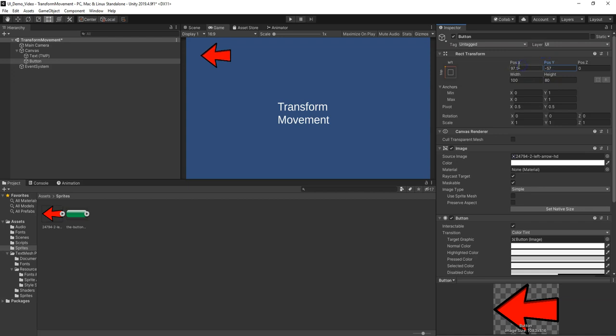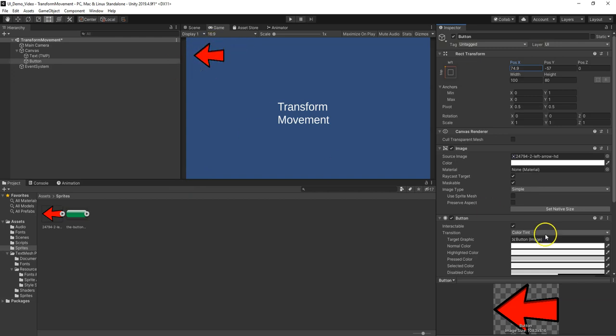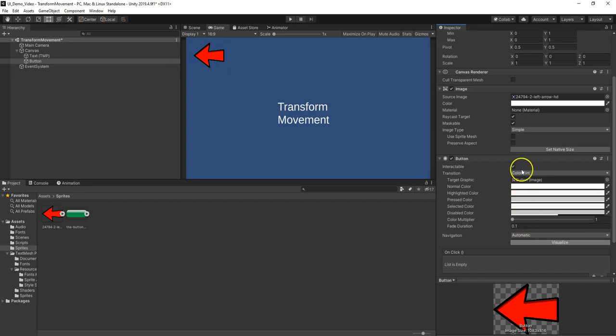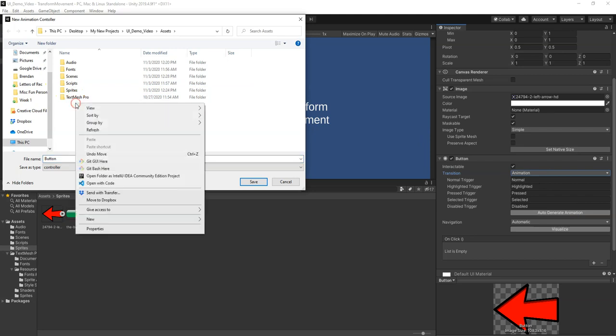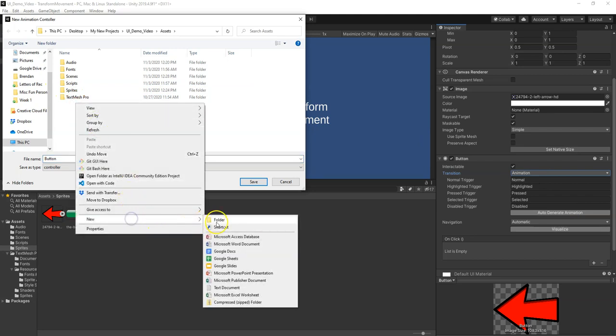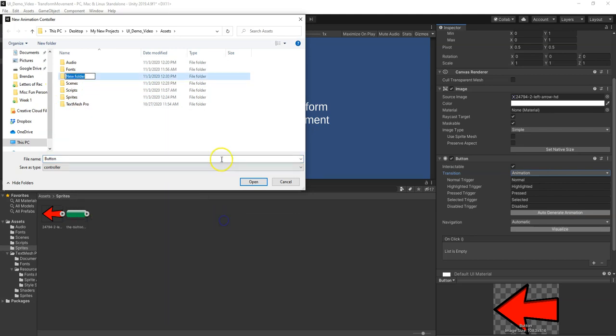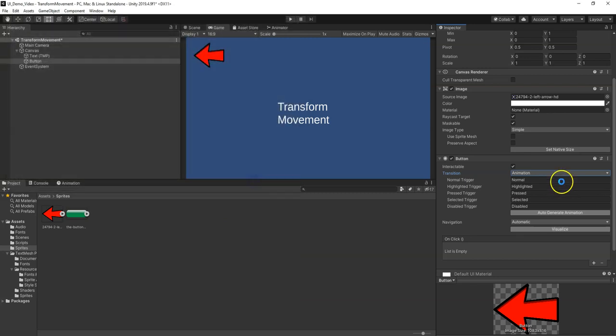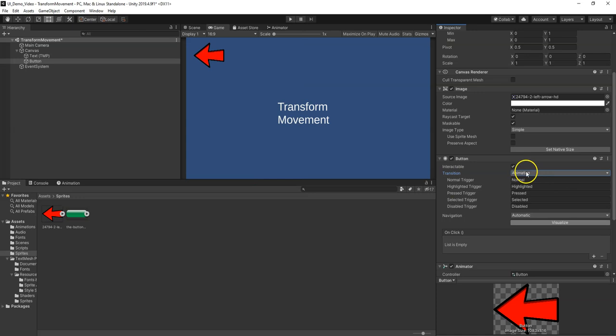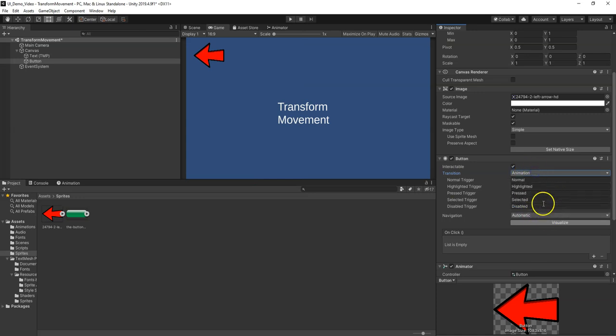So we've got our button there. And then I want it to behave when I go over it. So one easy way is instead of having the interaction be based on color tint, instead I could do an animation. Now I just say auto-generate all the animations, which is really nice that they do that for us. And it says, where do you want us to save them all? I'm going to make a new folder called animations.